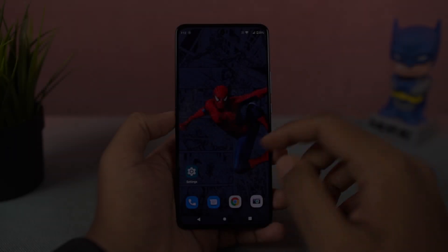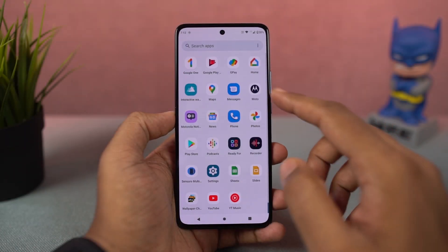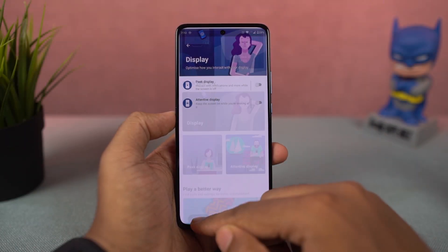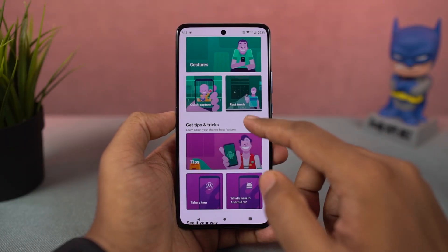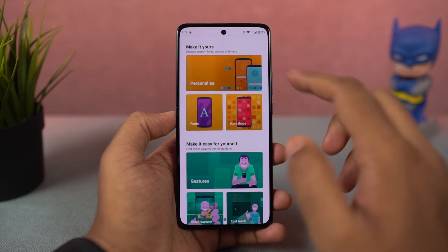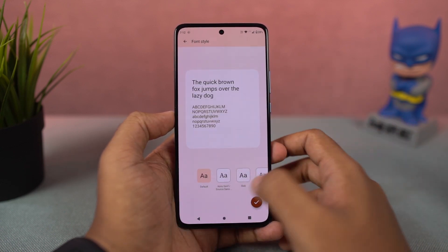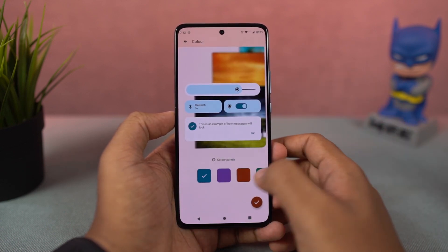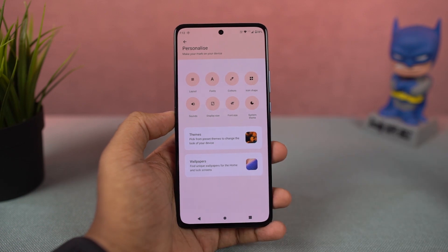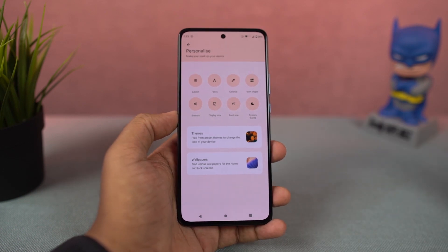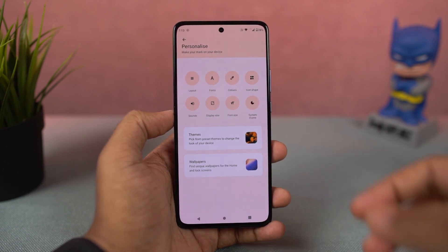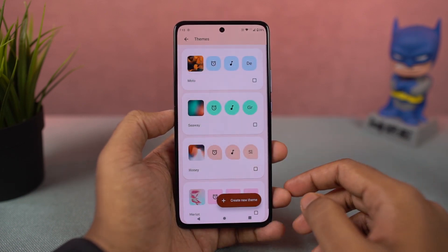Next, we can also create our own theme on this phone. We can do it from the Moto app's personalization section. From here, we can choose our own favorite font, change the accent colors, choose the icon shape, and even the layout of the home screen. If you really want to personalize your phone, you can give it a try.